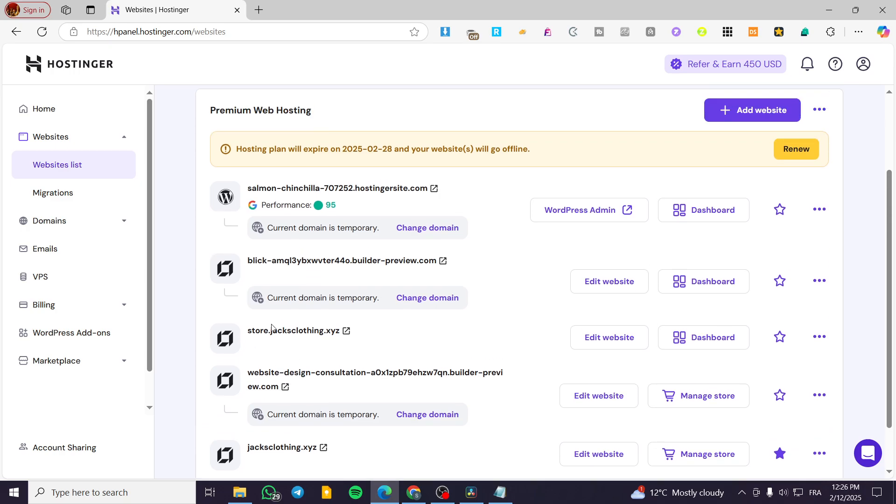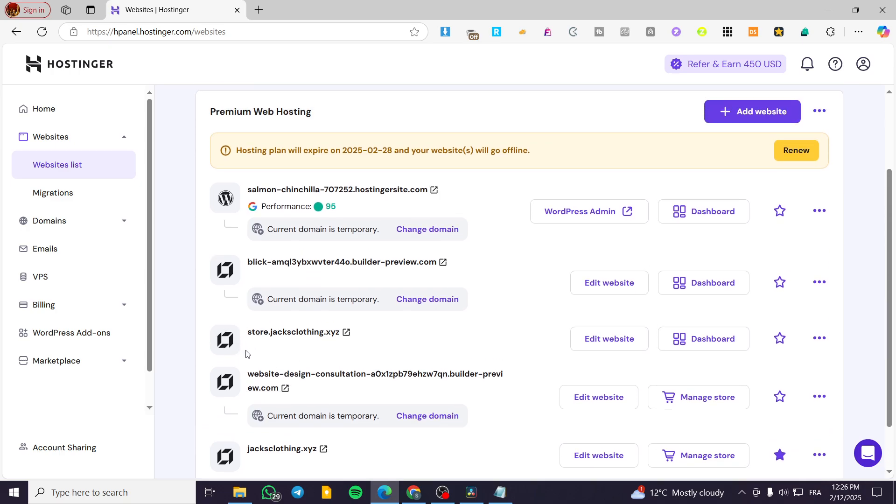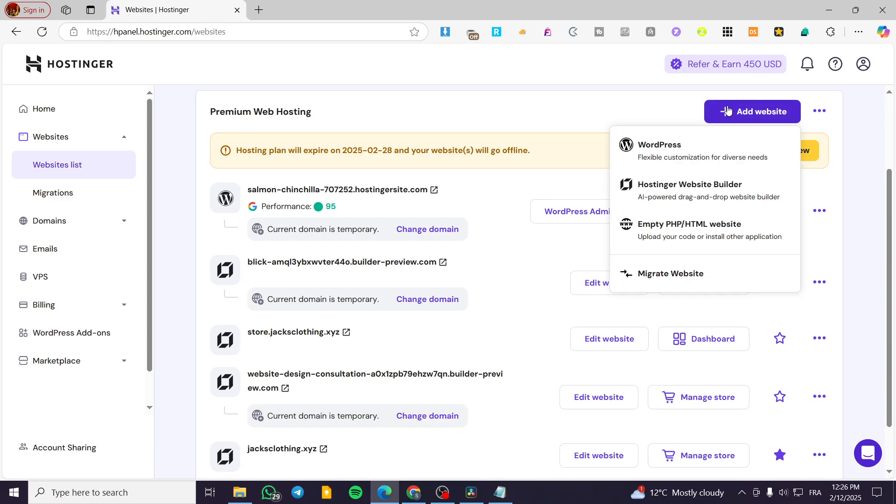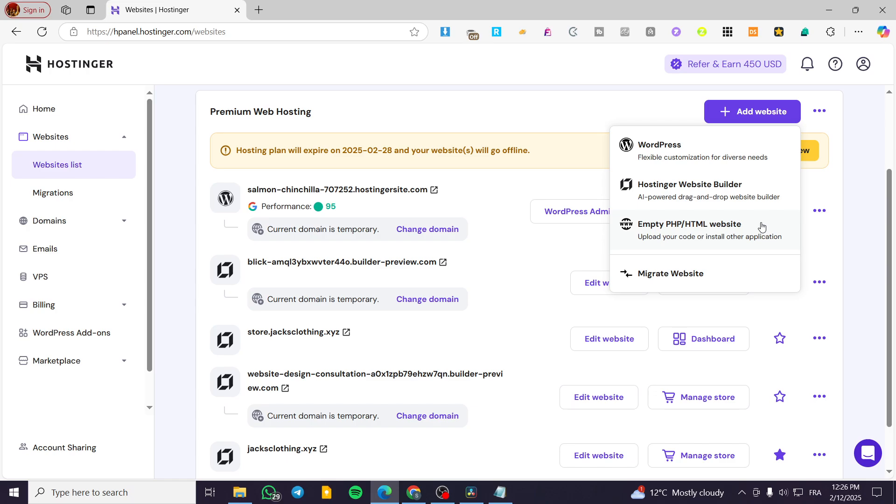If you need some more details about these types of websites, click on add websites and see the nomination of them. Each nomination has its own logo. We have W for WordPress, this square or discontinued square for Hostinger website builder, and the three W's for an empty PHP or HTML website.